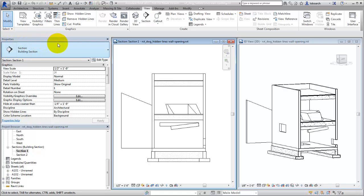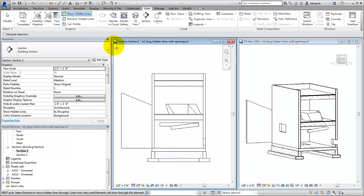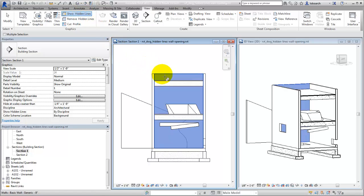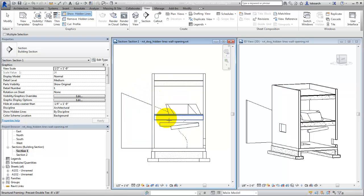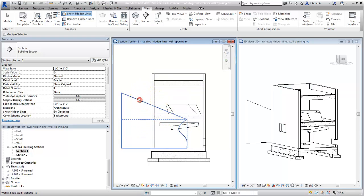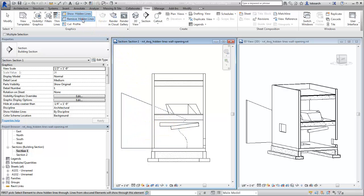On the View tab, select Show Hidden Lines. Next, select the element in front, and then select the element behind to show its hidden lines. Select each obscuring element individually to show hidden lines. Use the Remove Hidden Lines tool to reset the elements.